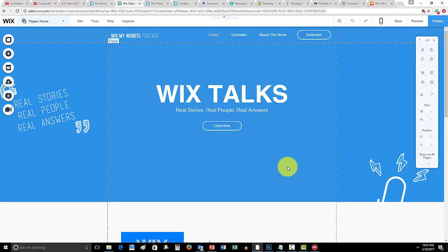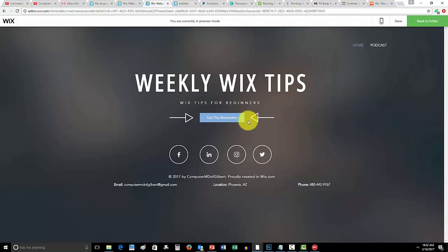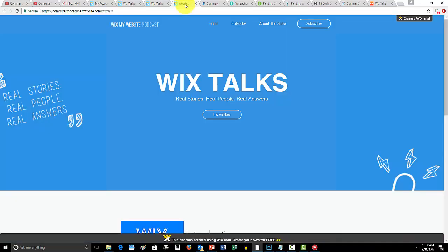So guys, I hope this video helped you out a little bit. If it did, please drop a like down below, comment if you have any questions at all, and subscribe to me here on Computer MD of Gilbert. As you guys can see, we are growing together. We now have these Weekly Wix Tips which is the first step. Before you guys do anything else, I would go sign up for these Weekly Wix Tips and ensure you're on that email list.